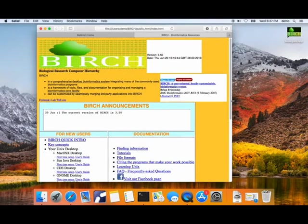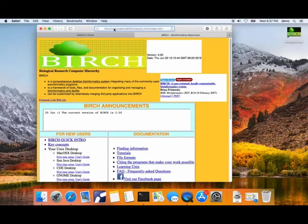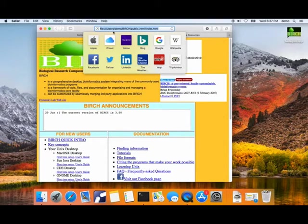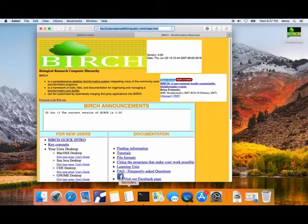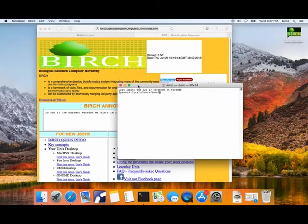We want to verify that we have our working Birch system. One good sign is having your own documentation here. The location shows that this is in the demo home directory. You're looking at a local copy.